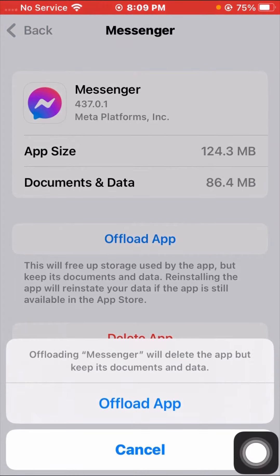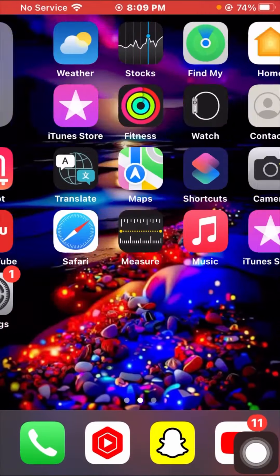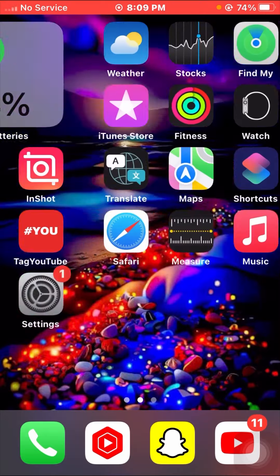Here you will see the Offload App option. Tapping Offload App will delete the app but keep its documents and data. Tap on Offload App, then go back to the home screen and check if your problem has been fixed.